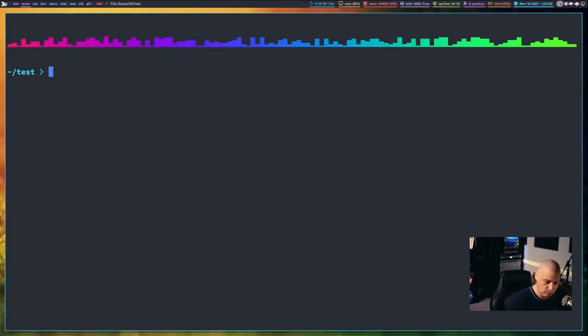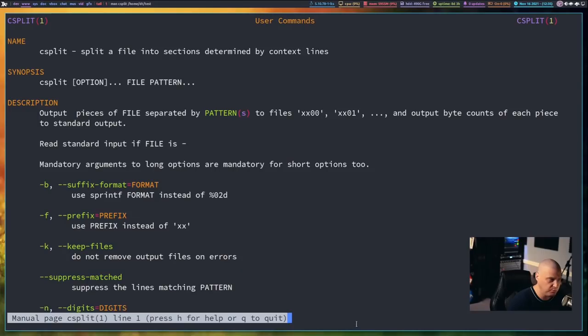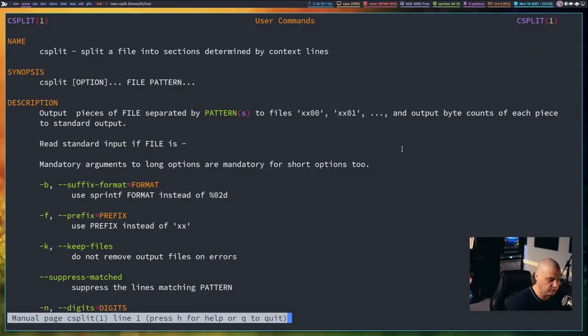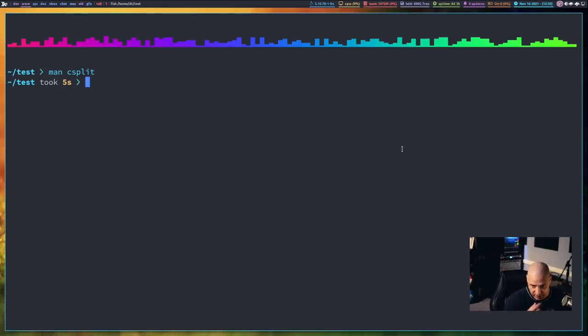Now let's talk about the csplit command. So if I man csplit, csplit splits a file into sections determined by context lines. And so what this is, it's pattern matching, essentially.